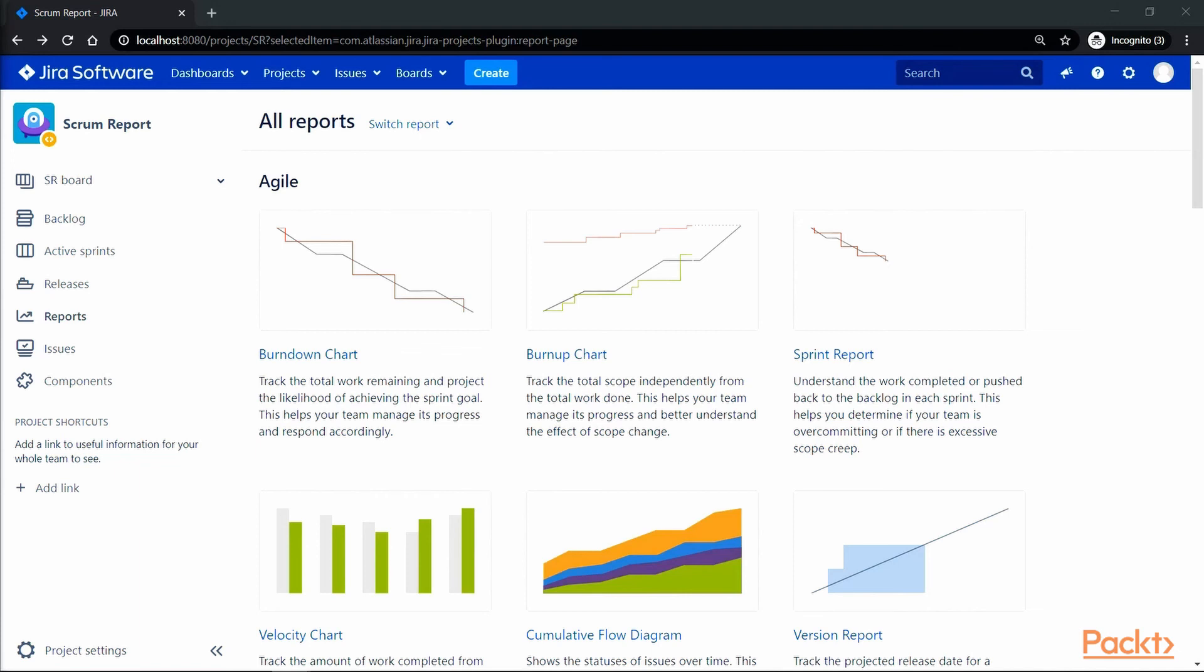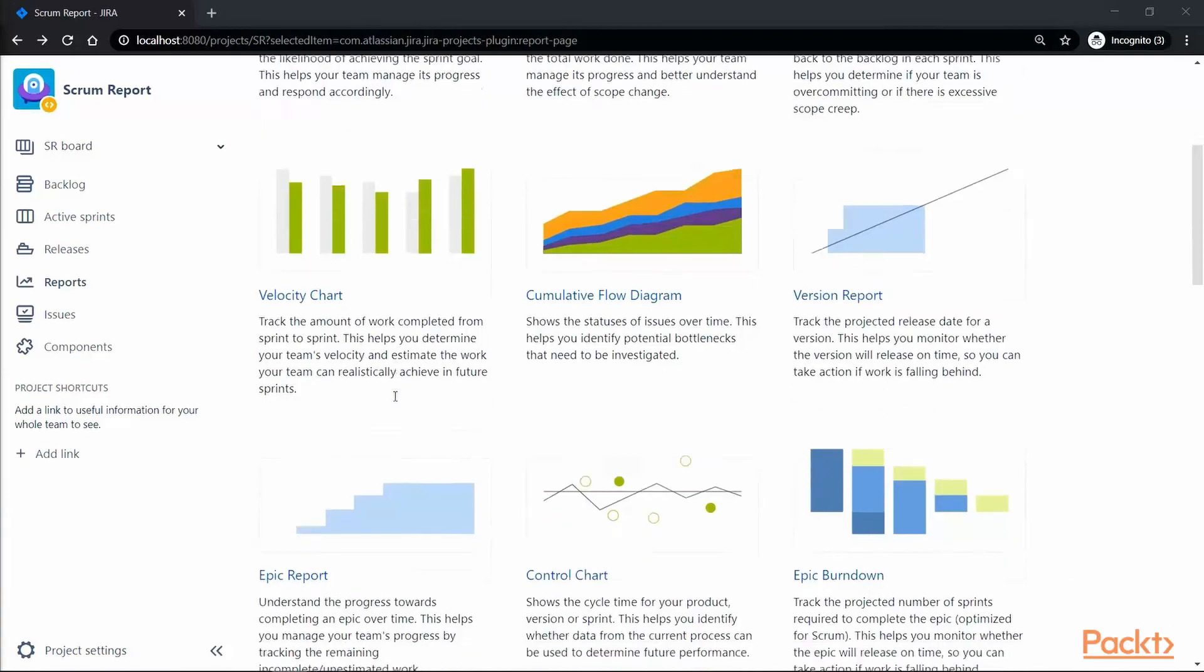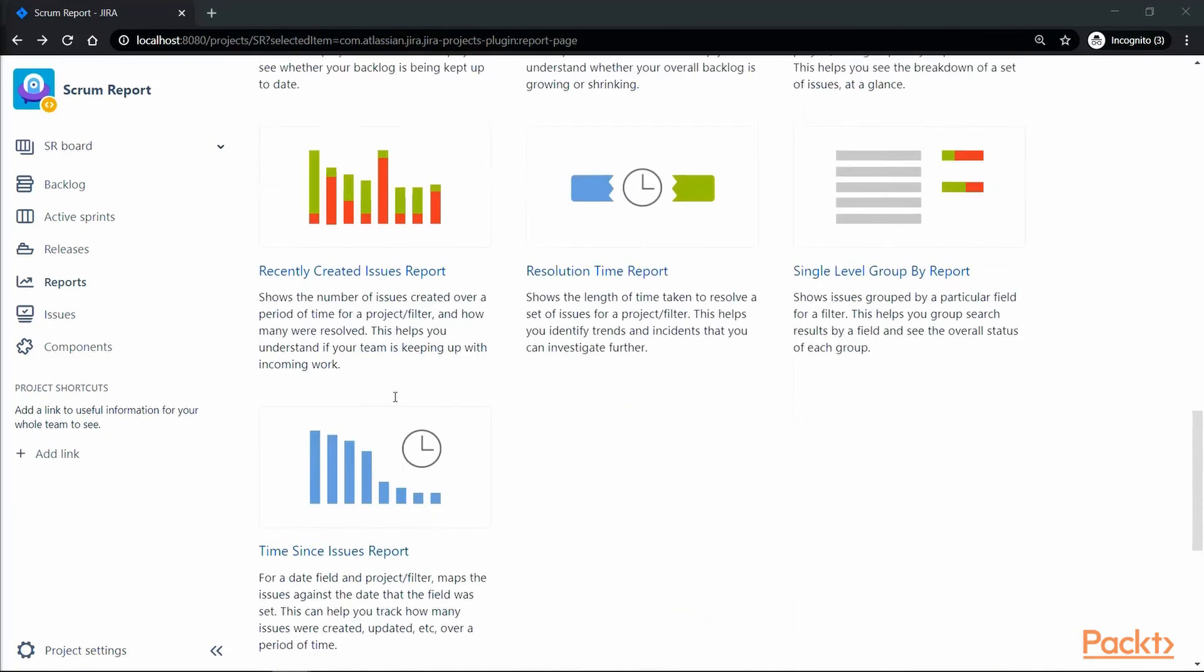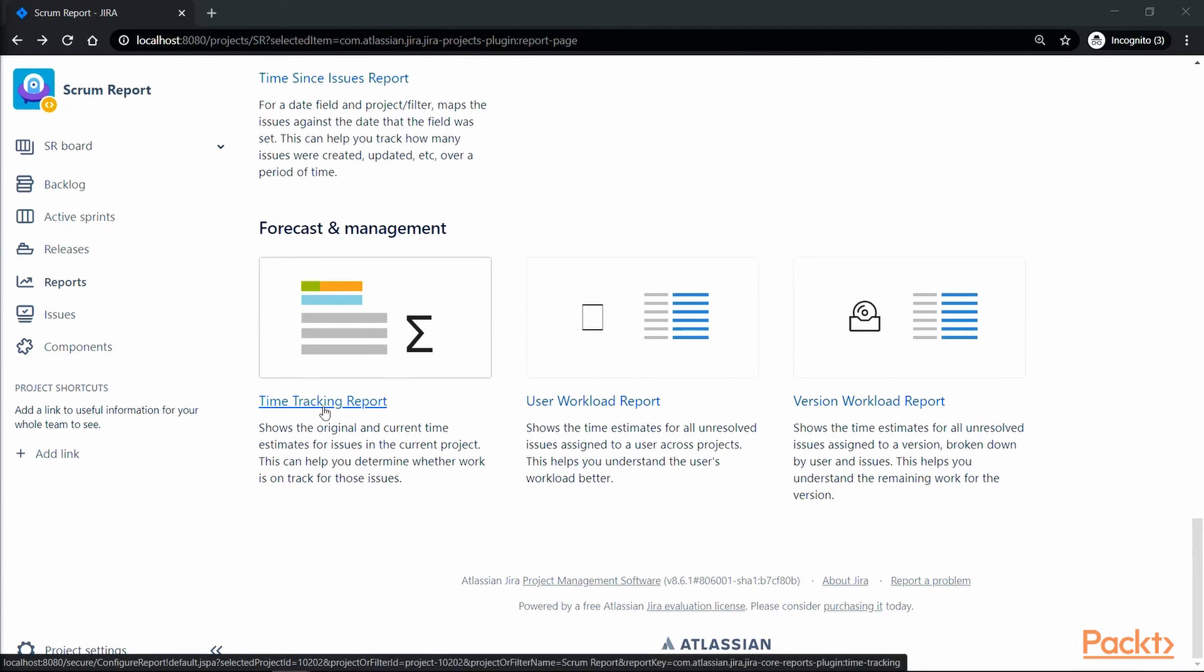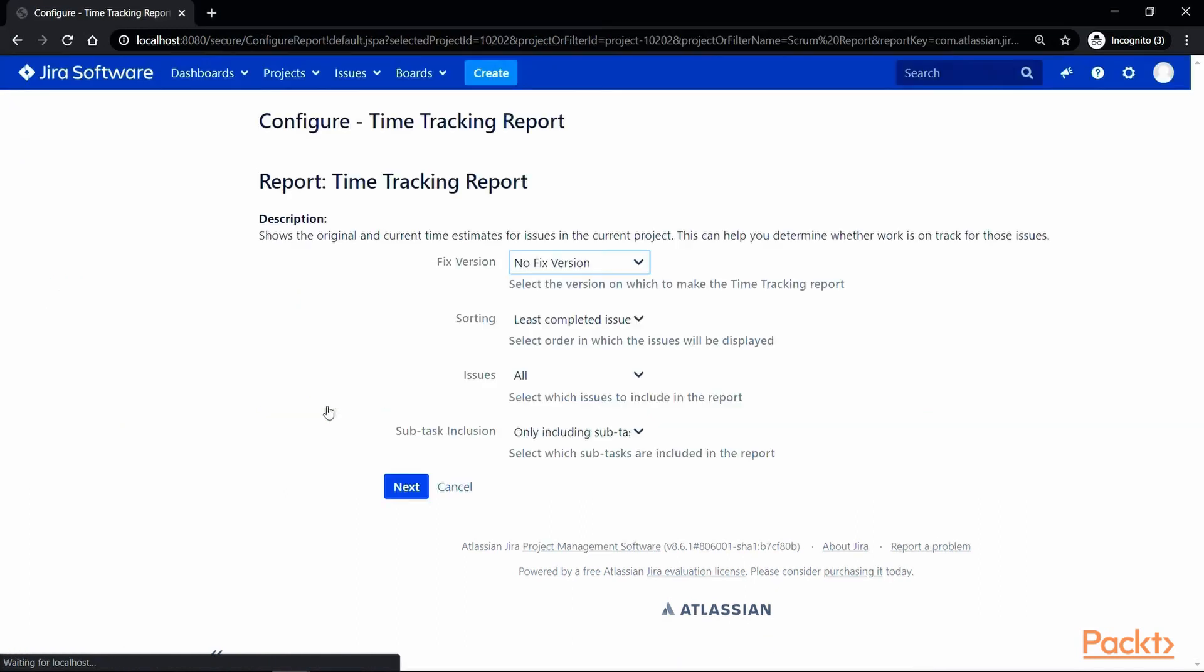Now, let's go back to the report and here if you scroll down to the forecast and management section, you will see a link for time tracking. So, let's click on that. Now, here you can select a fixed version for which you want the report to be created on,